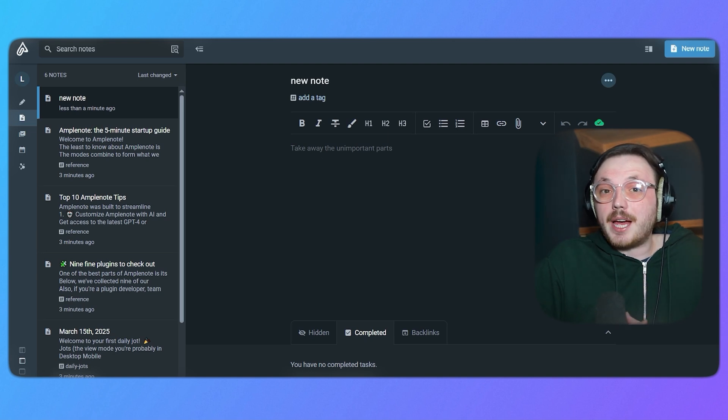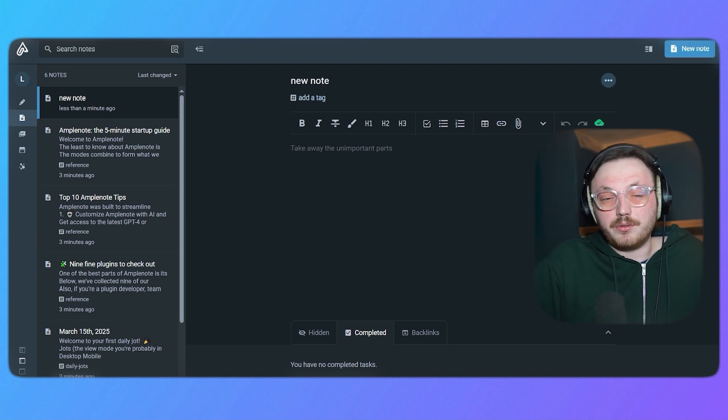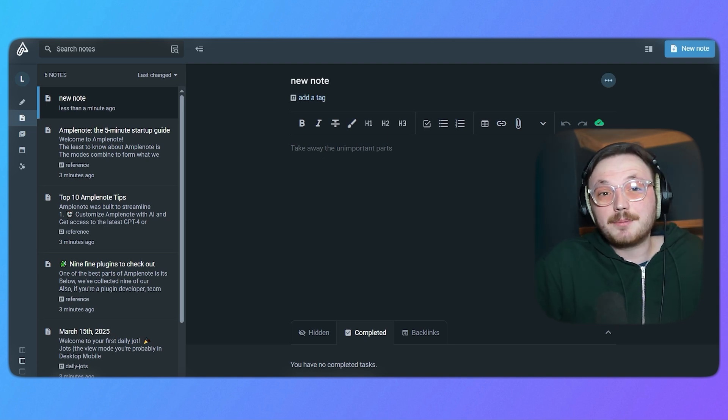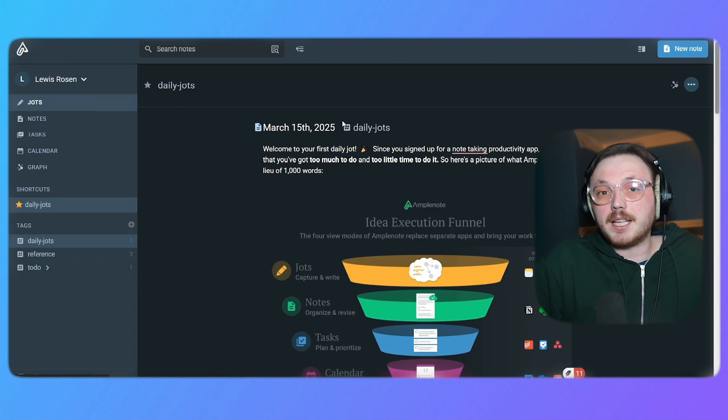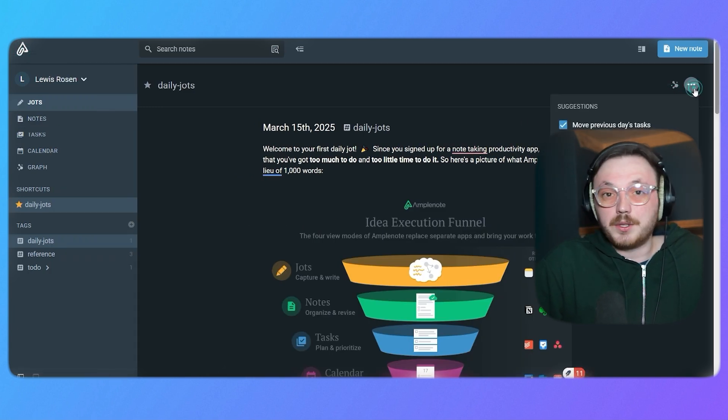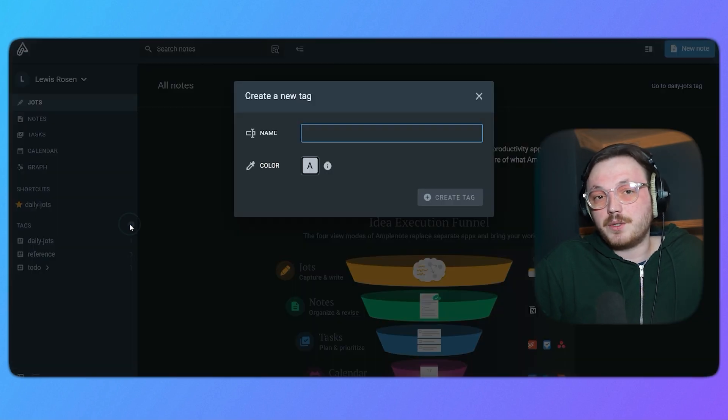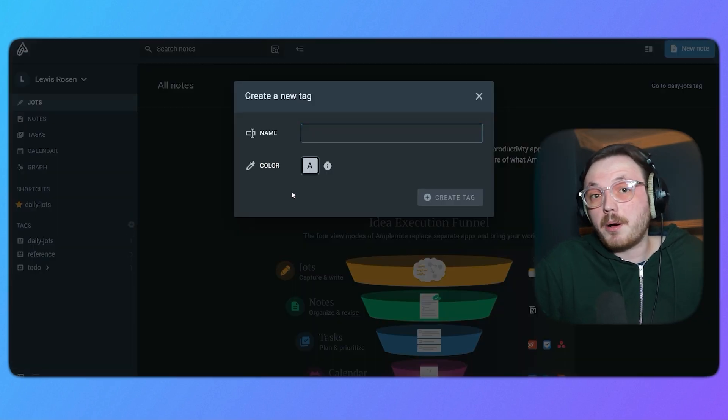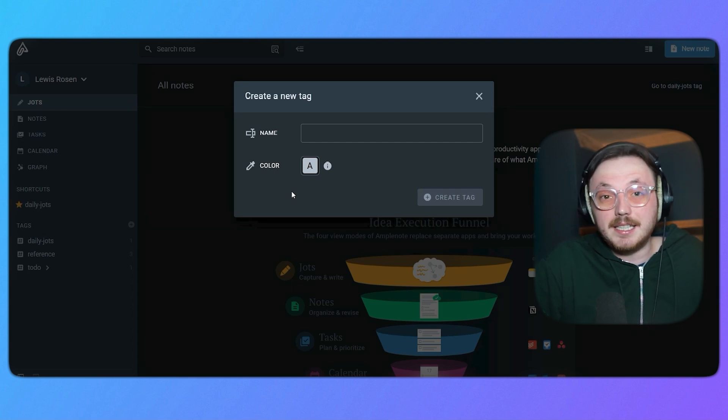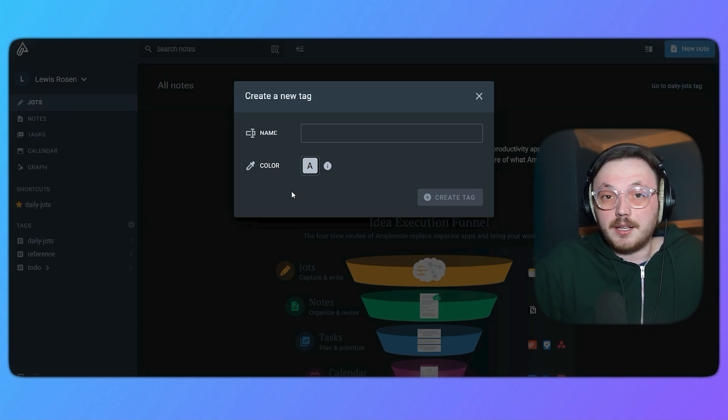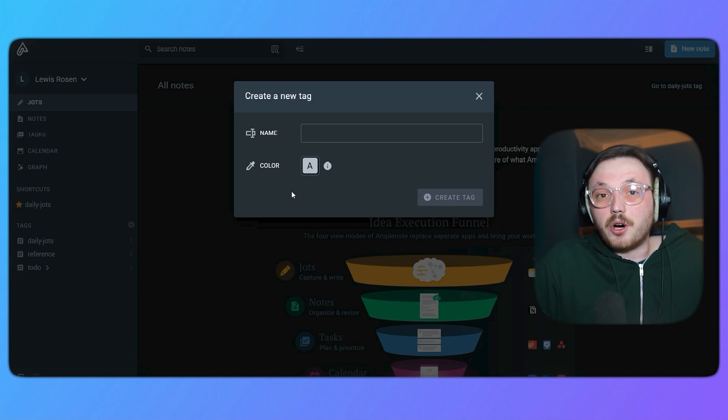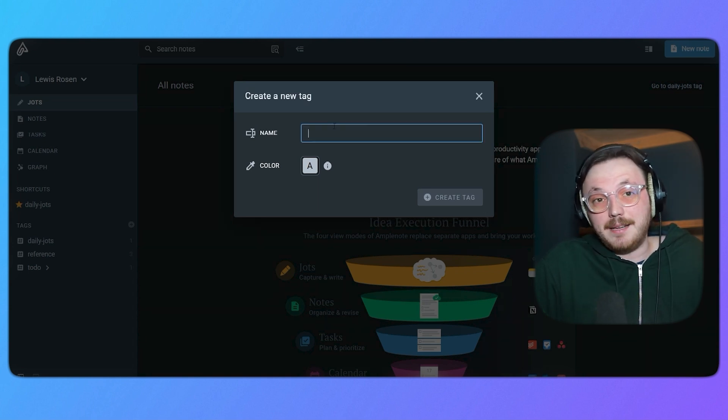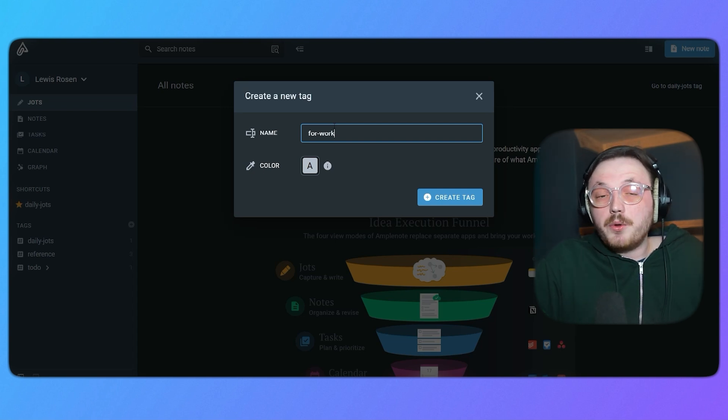Next up, let me show you how you can create tags in Amplenote. To add tags, make sure you're on the Jots tab. Once there, click the three dots next to the tags option. You will then see options appear. Click the create a new tag option. When you click it, a pop-up window appears that allows you to create a new tag easily. The window has a clean and intuitive design that makes it simple to use. At the top, there is a field labeled name, where you can type the desired name of your tag.